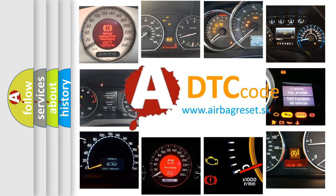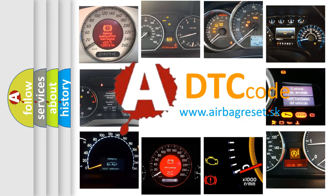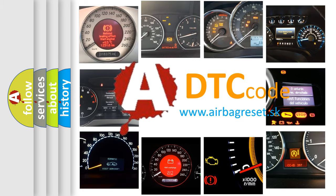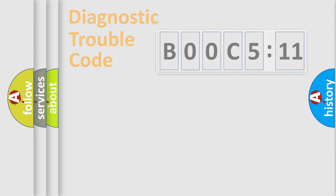What does B00C5:11 mean, or how to correct this fault? Today we will find answers to these questions together. Let's do this.